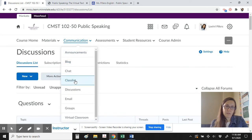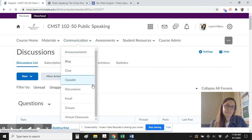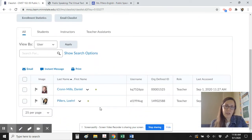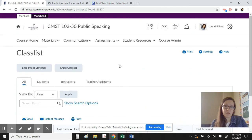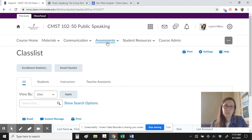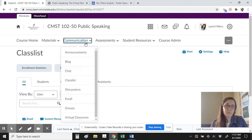I also wanted to share that we are not the only people in our class. If you go to the class list, in addition to myself, Dr. Cron Mills is enrolled in our course. Dr. Cron Mills is the professor of communications at MSU who will be helping with this course and ultimately determining that you receive college credit. As you contribute to discussions, post your work, and see your grades — which I will be grading, not Dr. Cron Mills — please be aware that Dr. Cron Mills will be seeing your work.